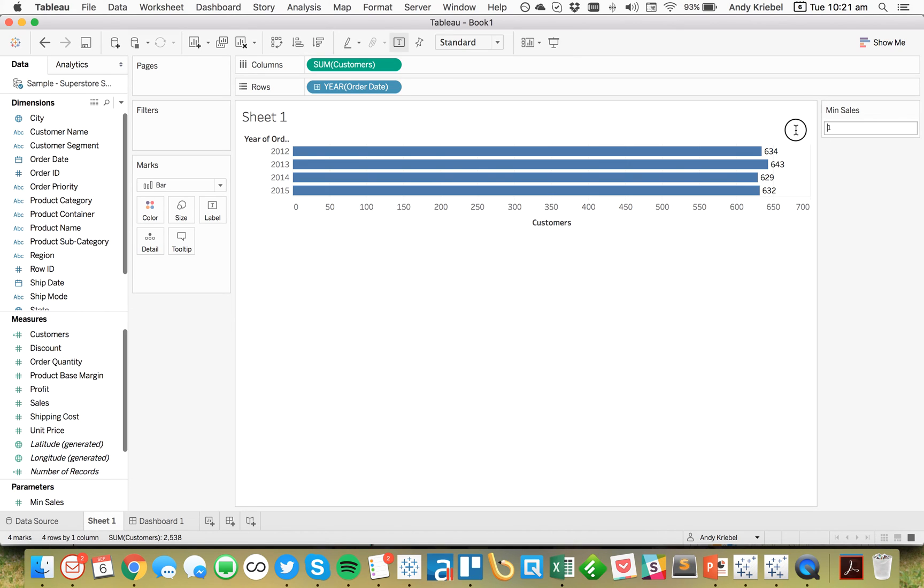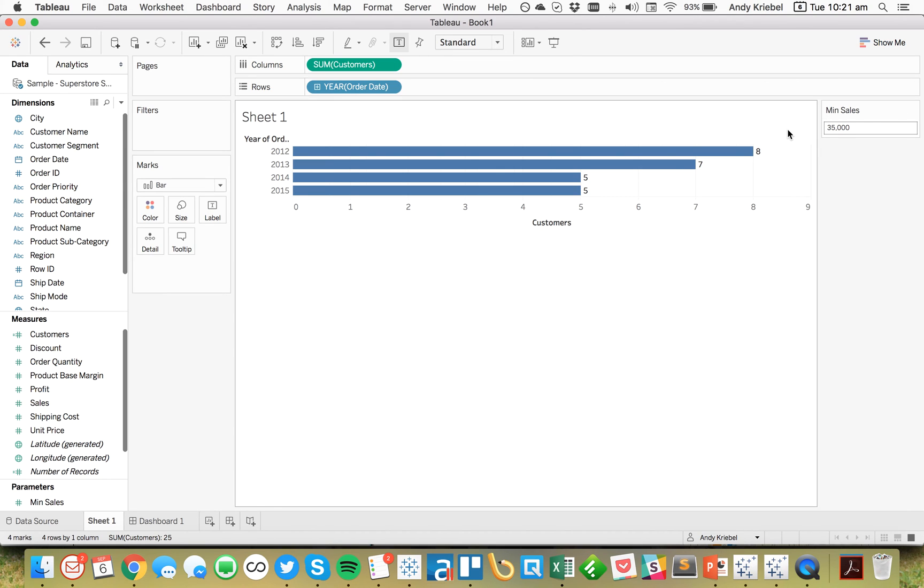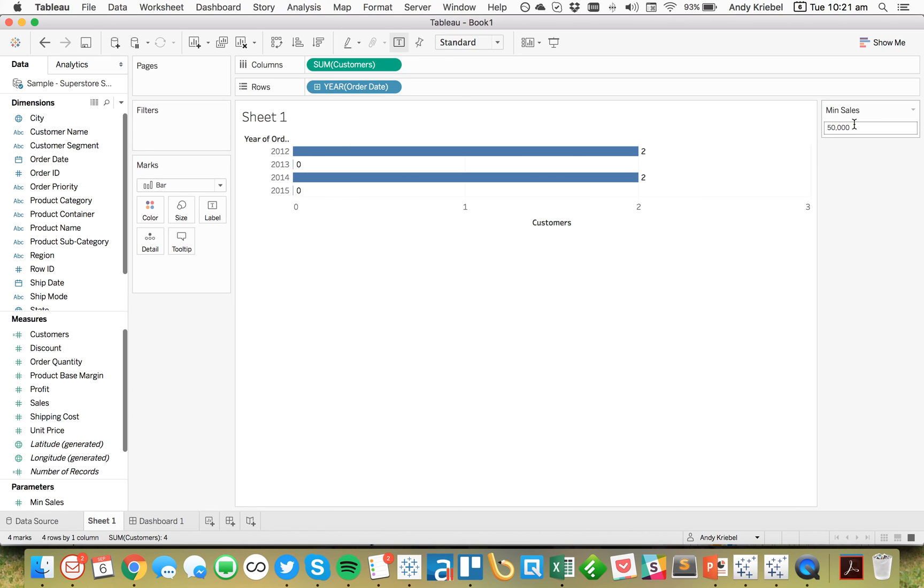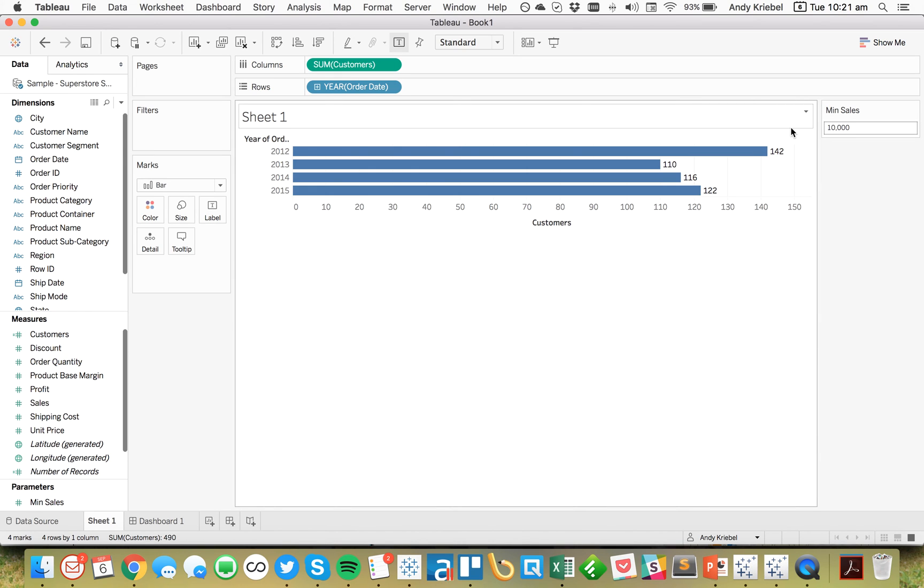So now if I type 35,000 in my parameter, you'll see I see 8 Customers, 7, 5, and 5. Or I could type in 50,000. And there's only 2. Or I could type in 10,000. And there's 142.